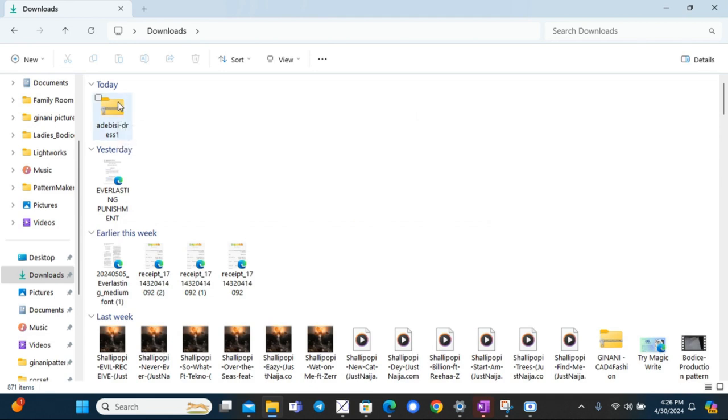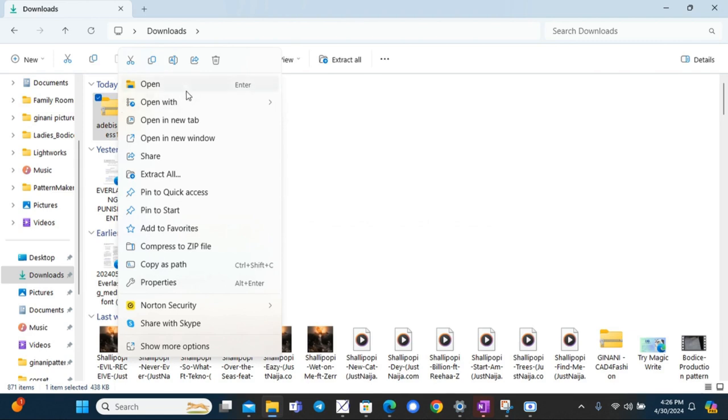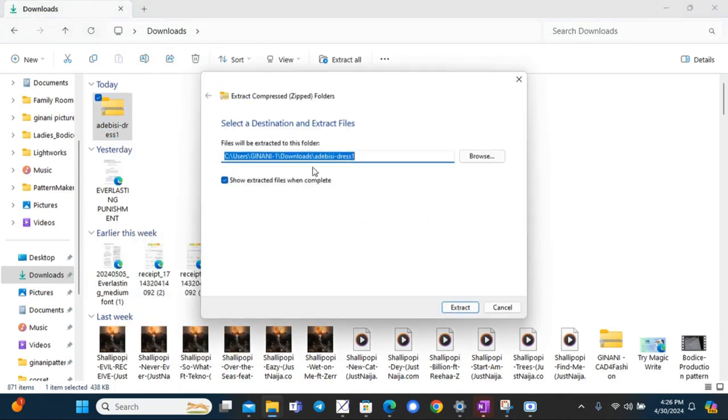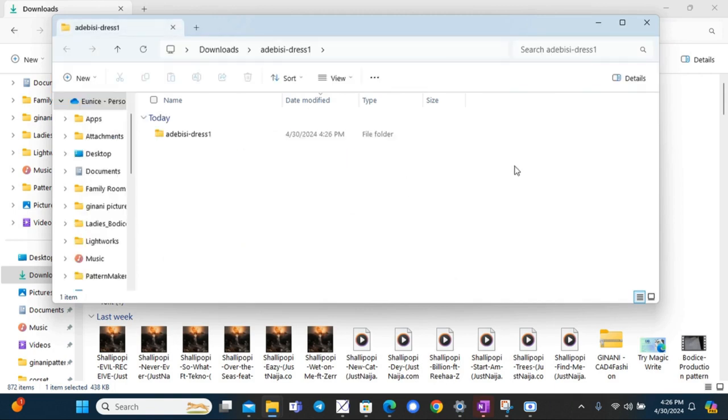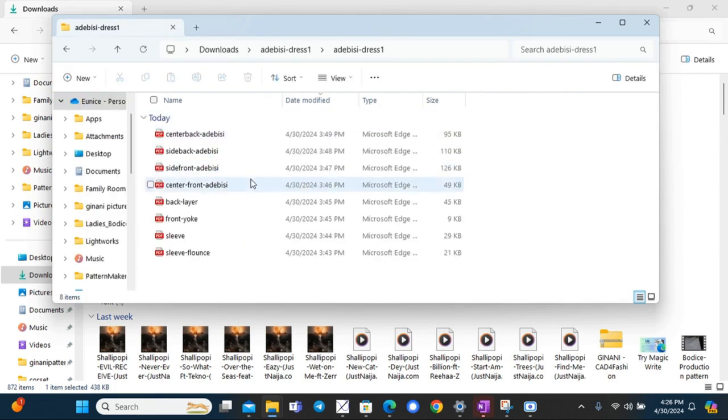You can right click on the file and extract all, then choose where your files will be extracted to. It will be in a folder with all the pieces in it.